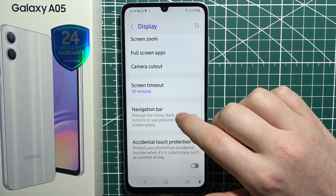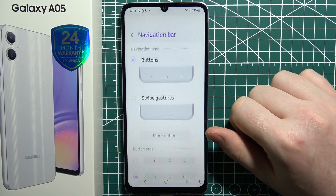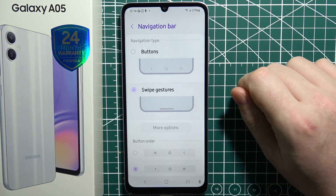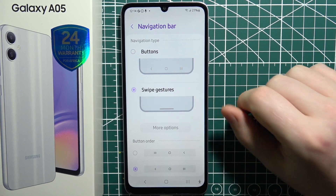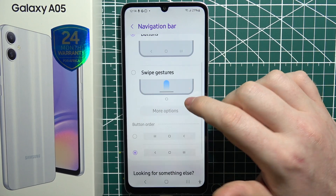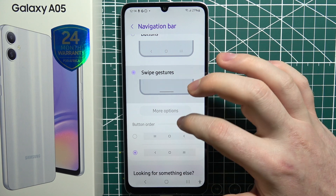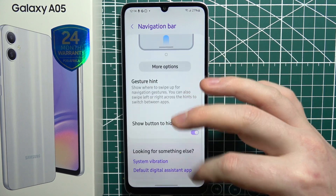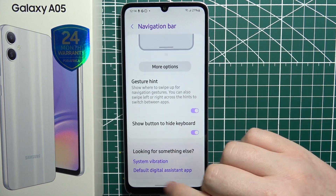Then there's the navigation bar. You can change how to navigate your device, either by swipe gestures or buttons, and for each of them you can also find different settings that you can customize below.